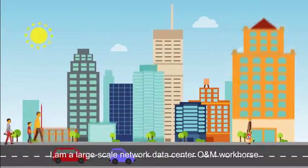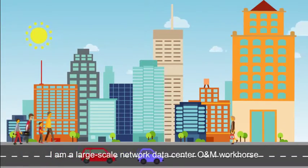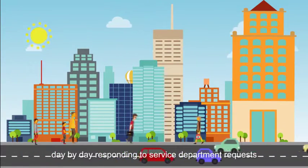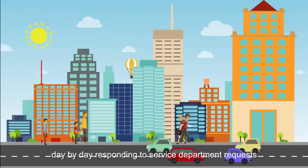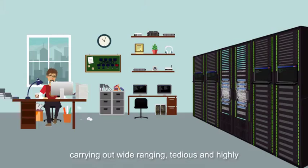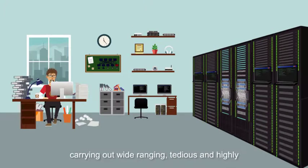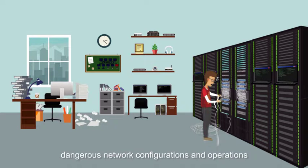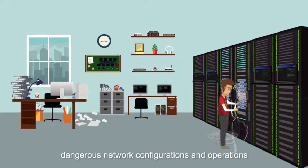I am a large-scale network data center O&M workhorse, day-by-day responding to service department requests, carrying out wide-ranging, tedious, and highly dangerous network configurations and operations.